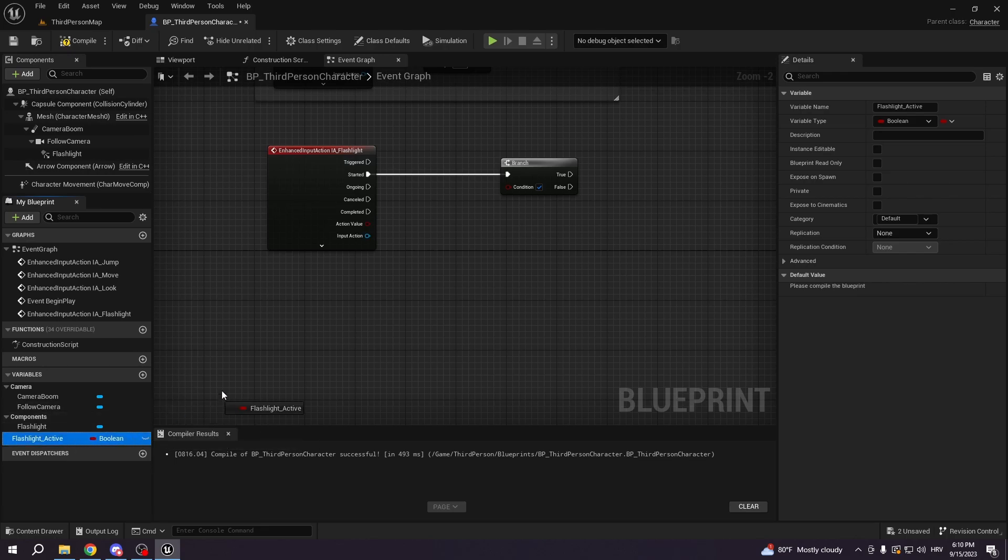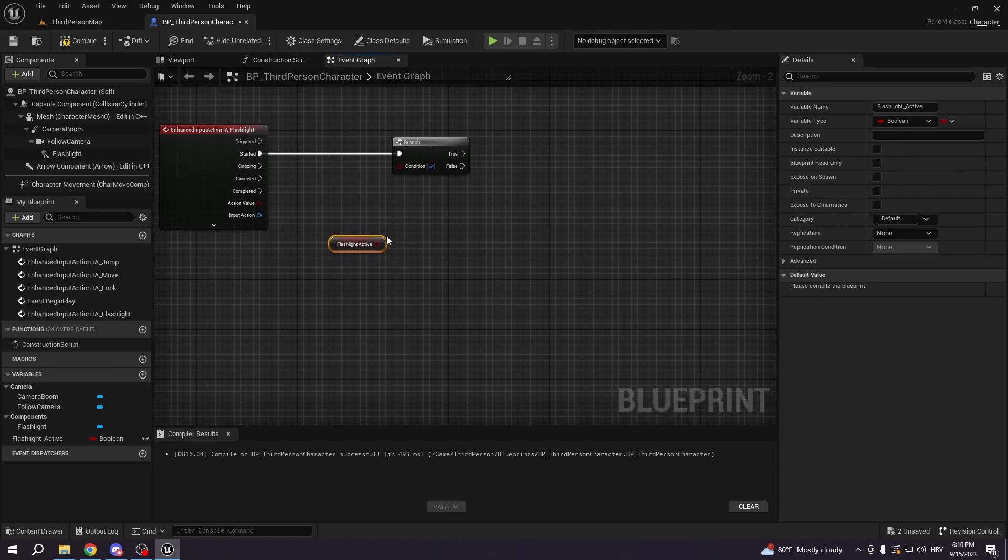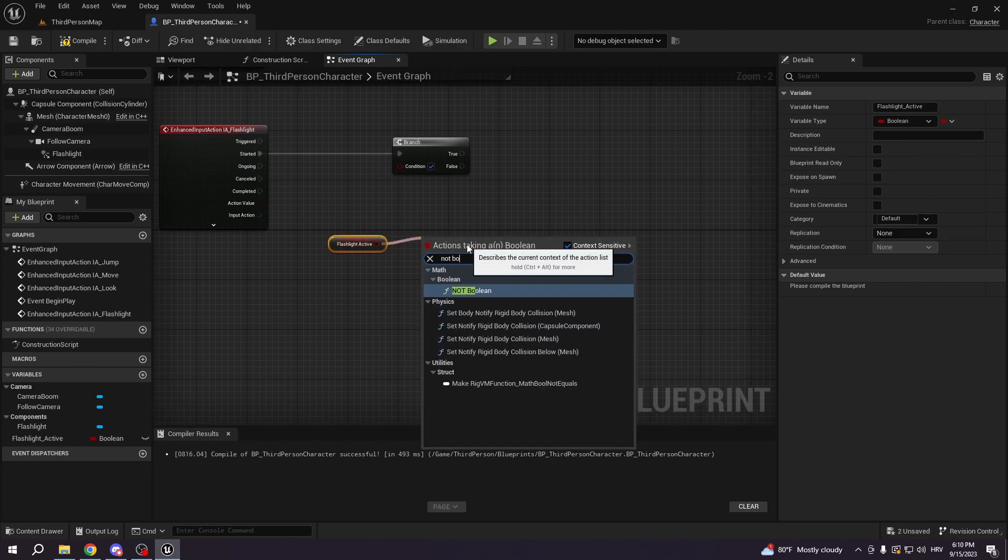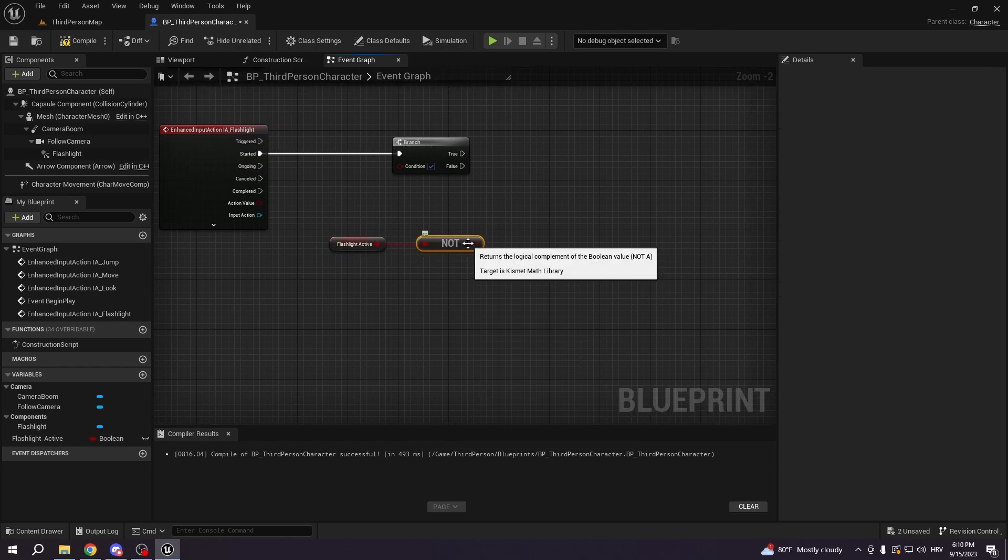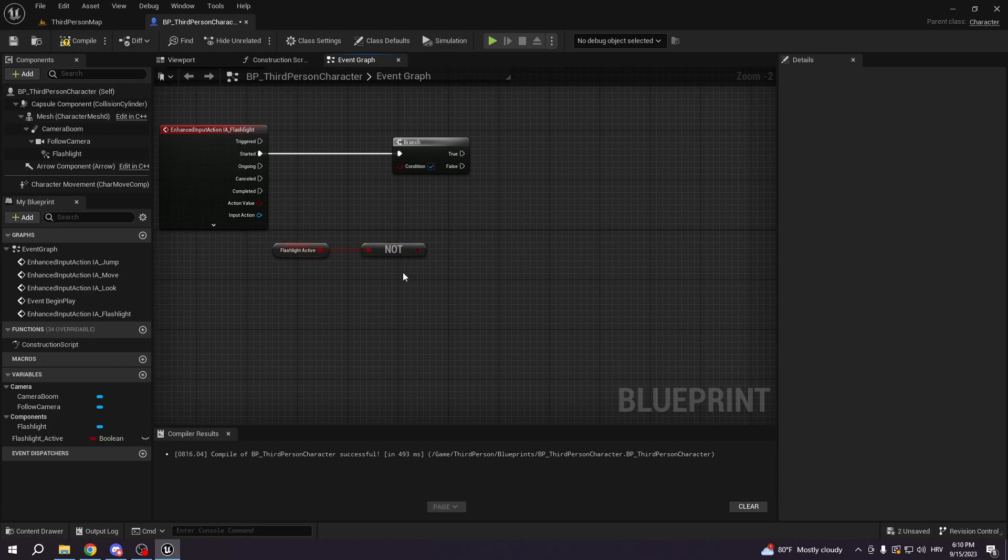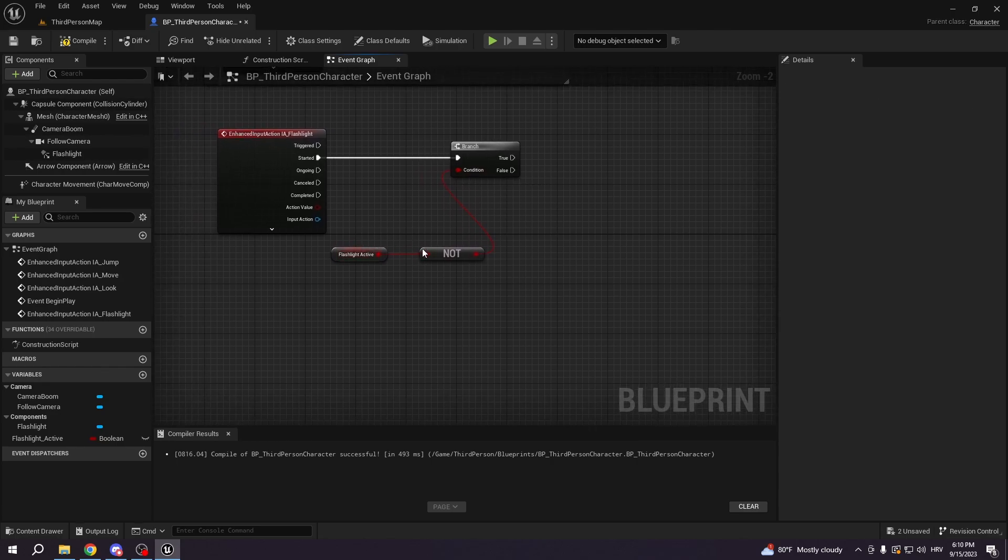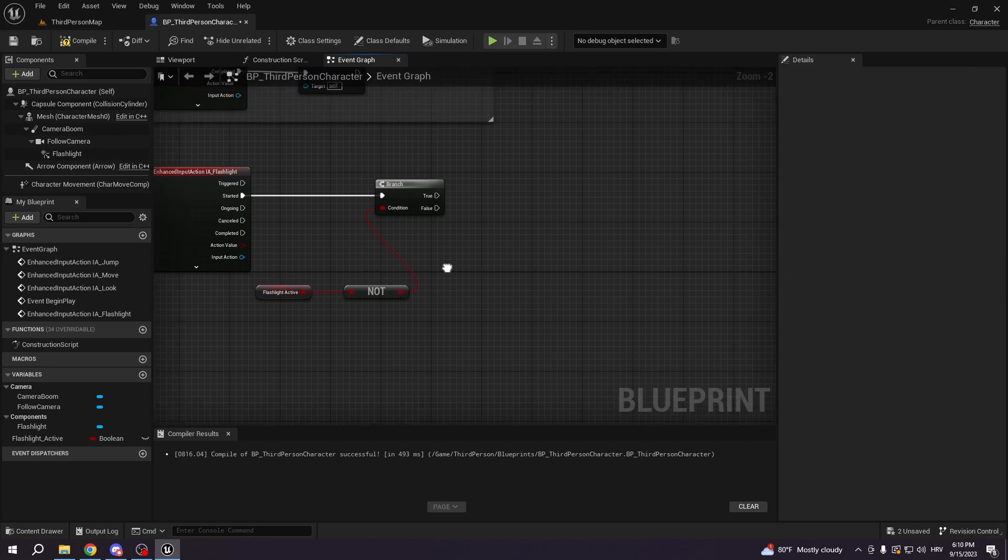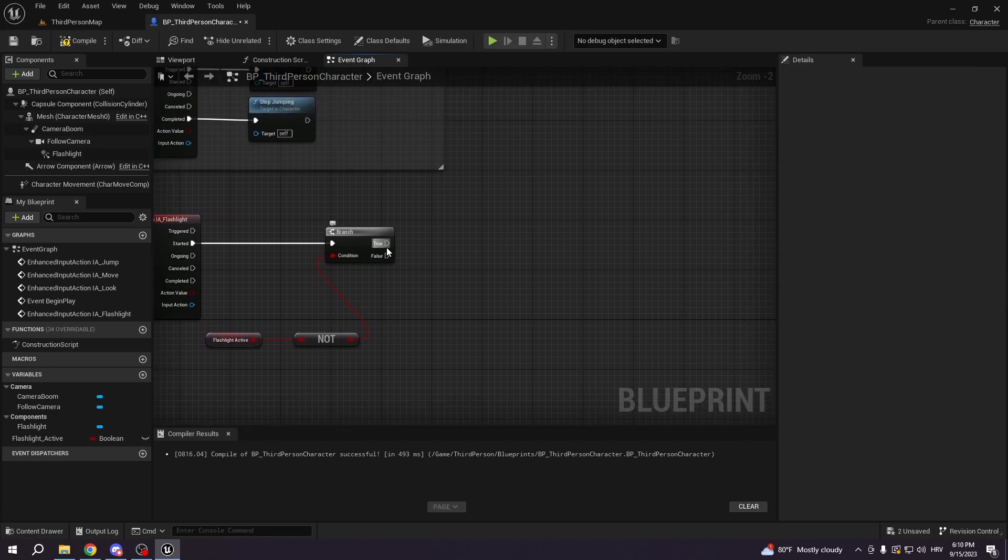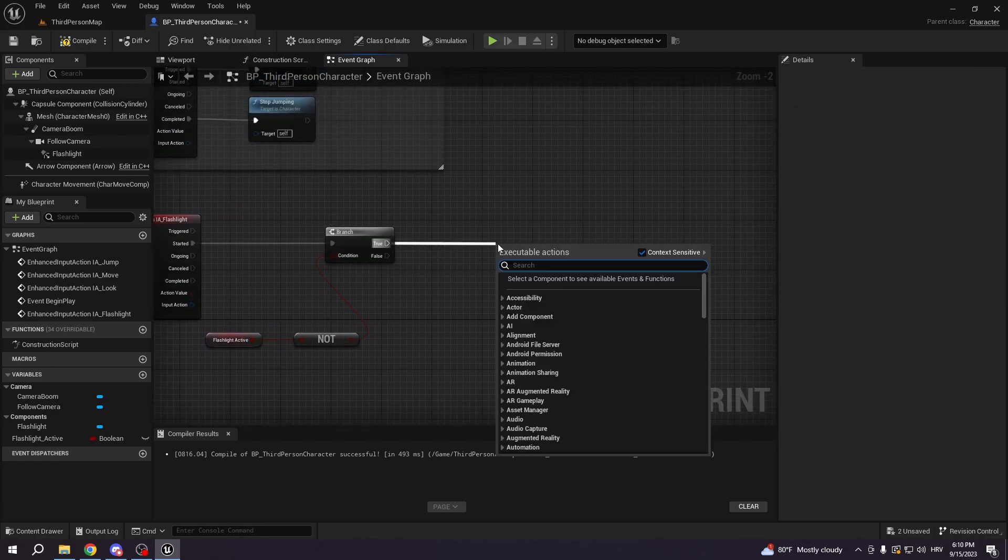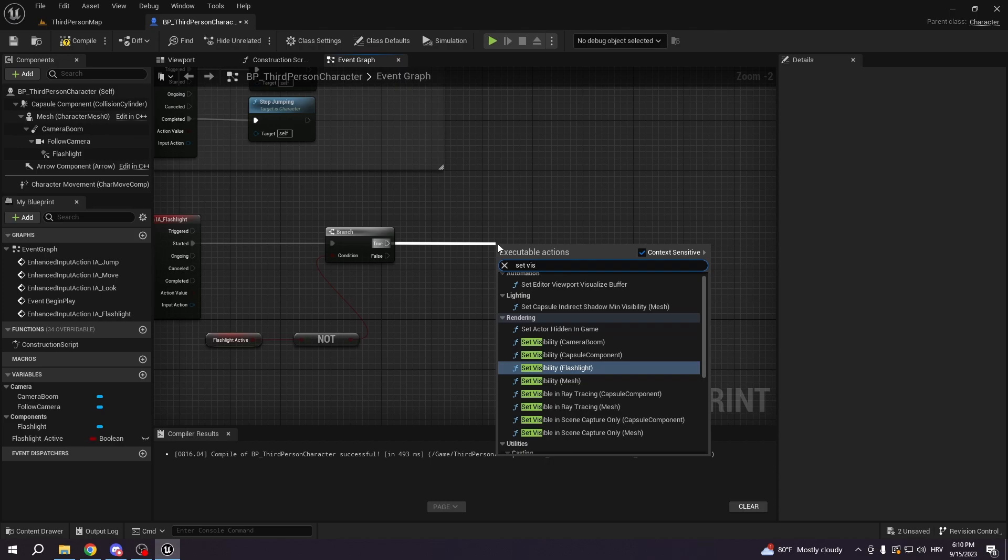We're gonna select this boolean, we're gonna get it, and we're gonna select not boolean. So if the boolean is not true, so if the flashlight is not active, we're gonna get from it set visibility.